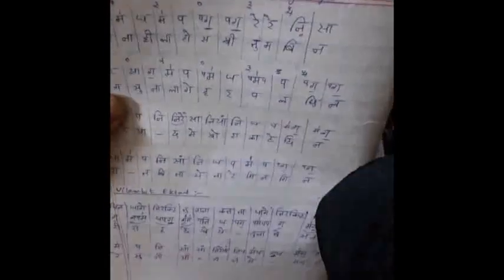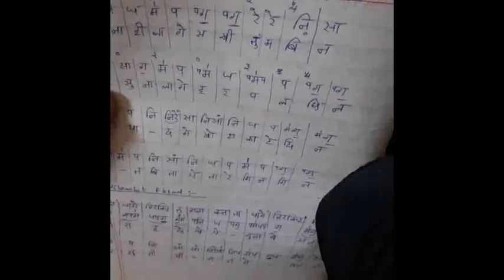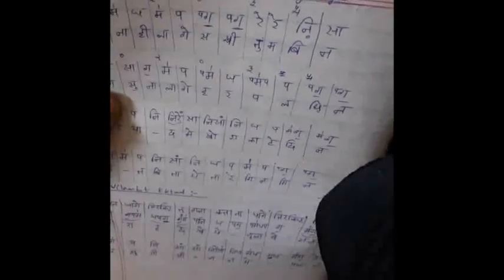Let me explain the 12-beat time cycle Ek Taal with hands and the bols of Ek Taal, the words of tabla in Ek Taal.